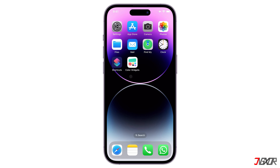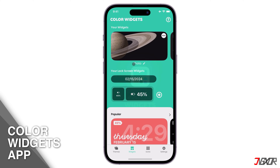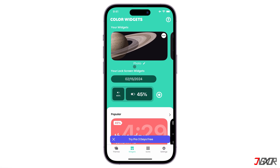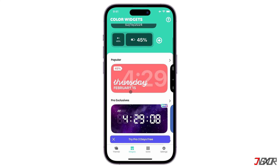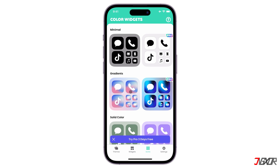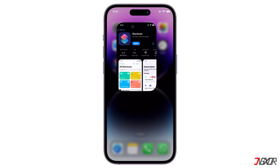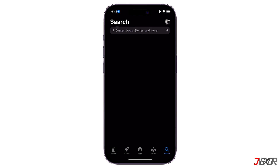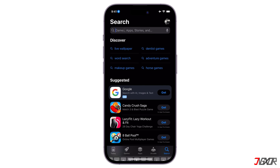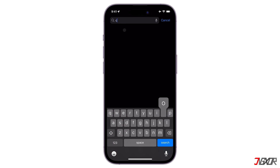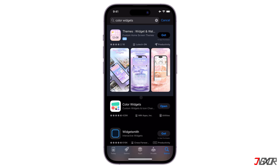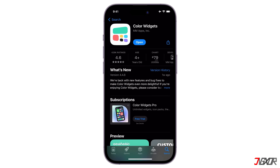The second workaround you can use to change your icons is to have the Color Widgets app. Here you can install a bunch of icons in bulk, and you can also choose from a variety of themes and colors to match your style. You have to install the app first — you can find it in the App Store. Other apps may work similarly, but I chose Color Widgets because it has good ratings.